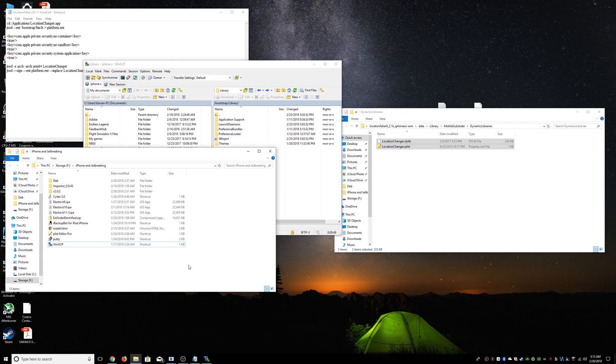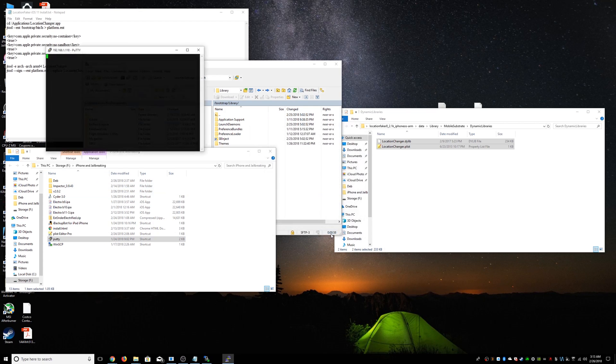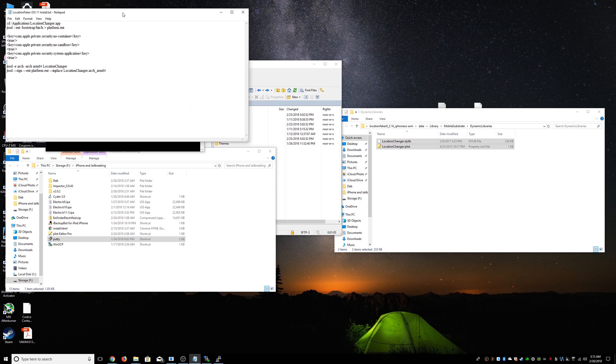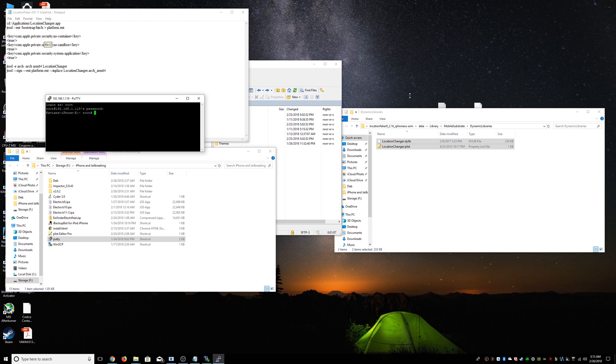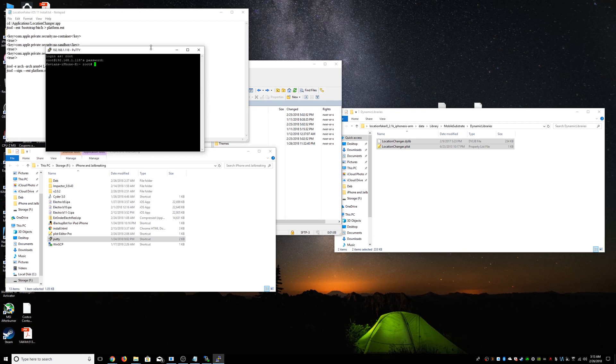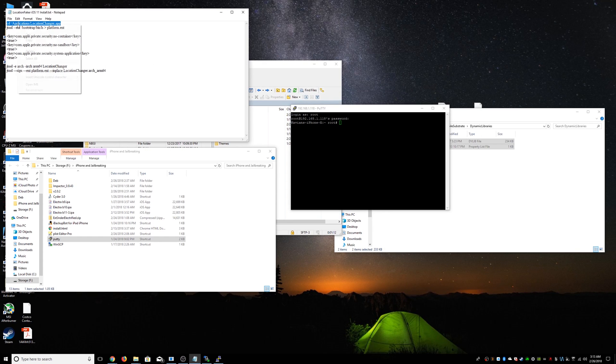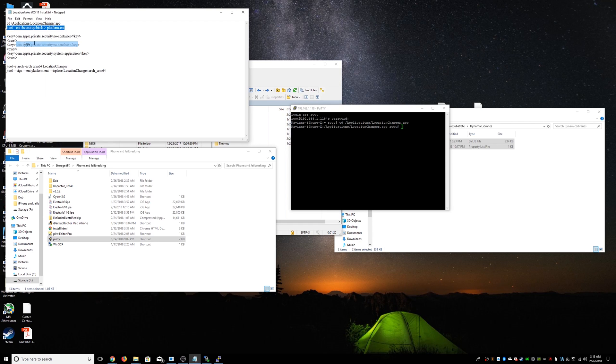Now we're going to need to SSH into the phone using Terminal or PuTTY on Windows. So we're going to go ahead and do that right here. Root. All right. Now I have this file to just make things easier. You can use that or just type out the stuff. First, we have to change our location to where the app is, which is in applications location changer app. And we have to enter this little command. There we go.